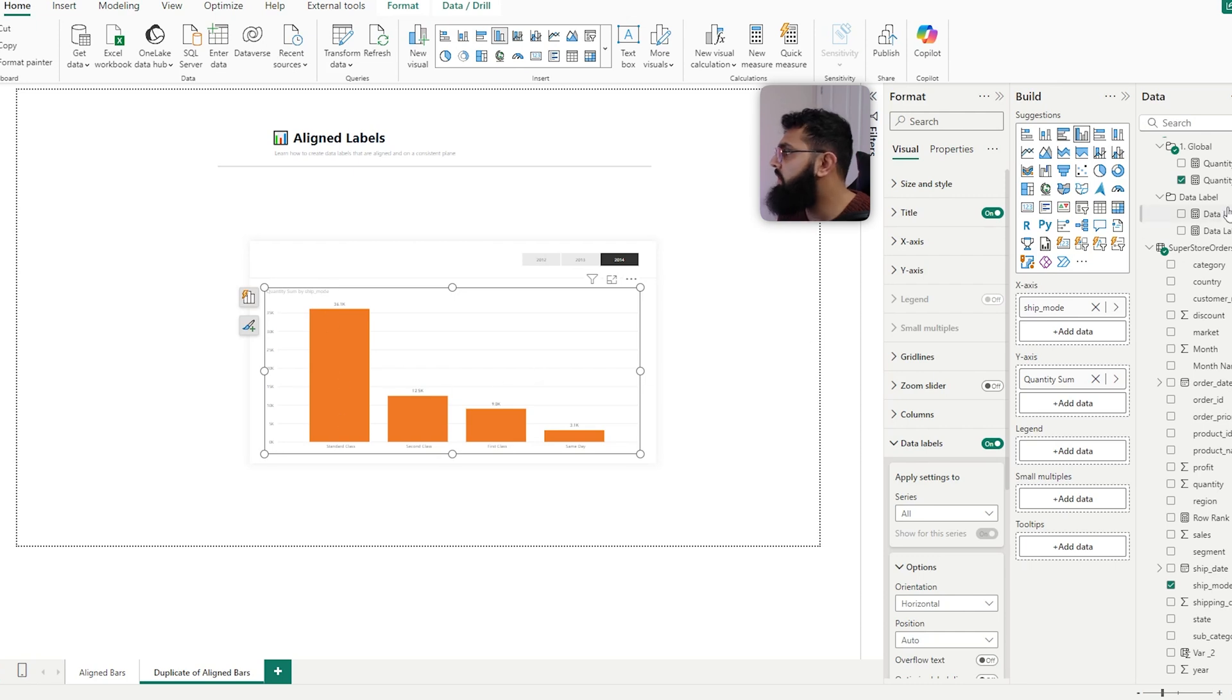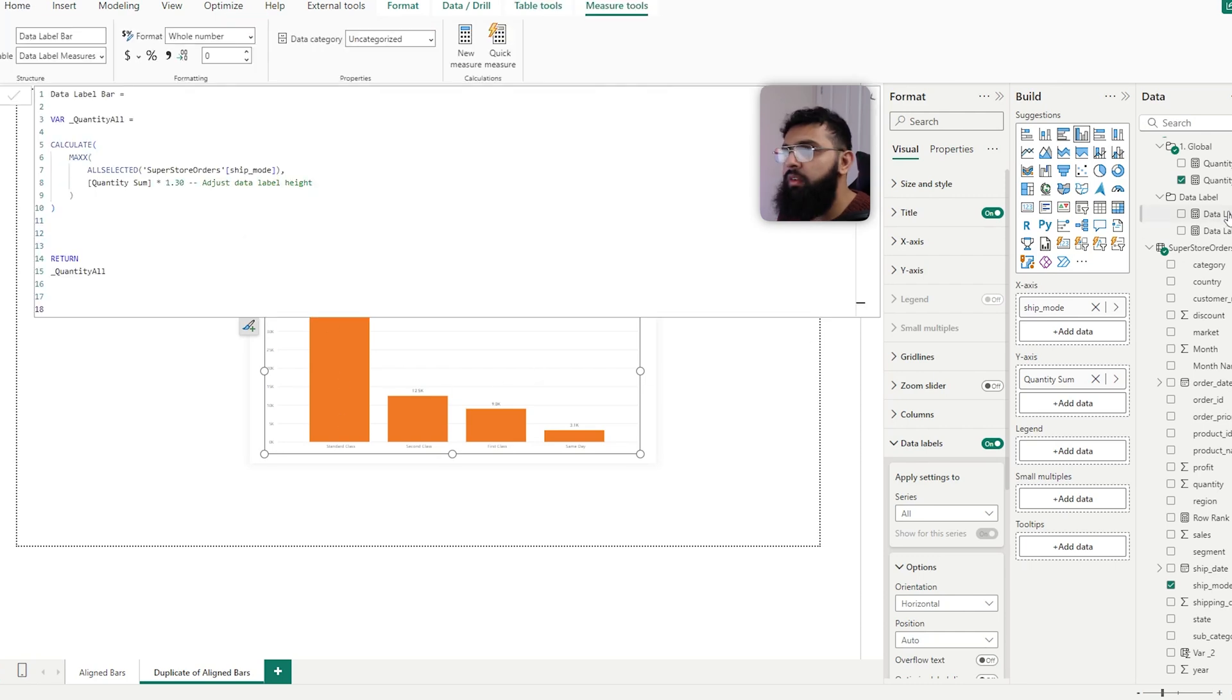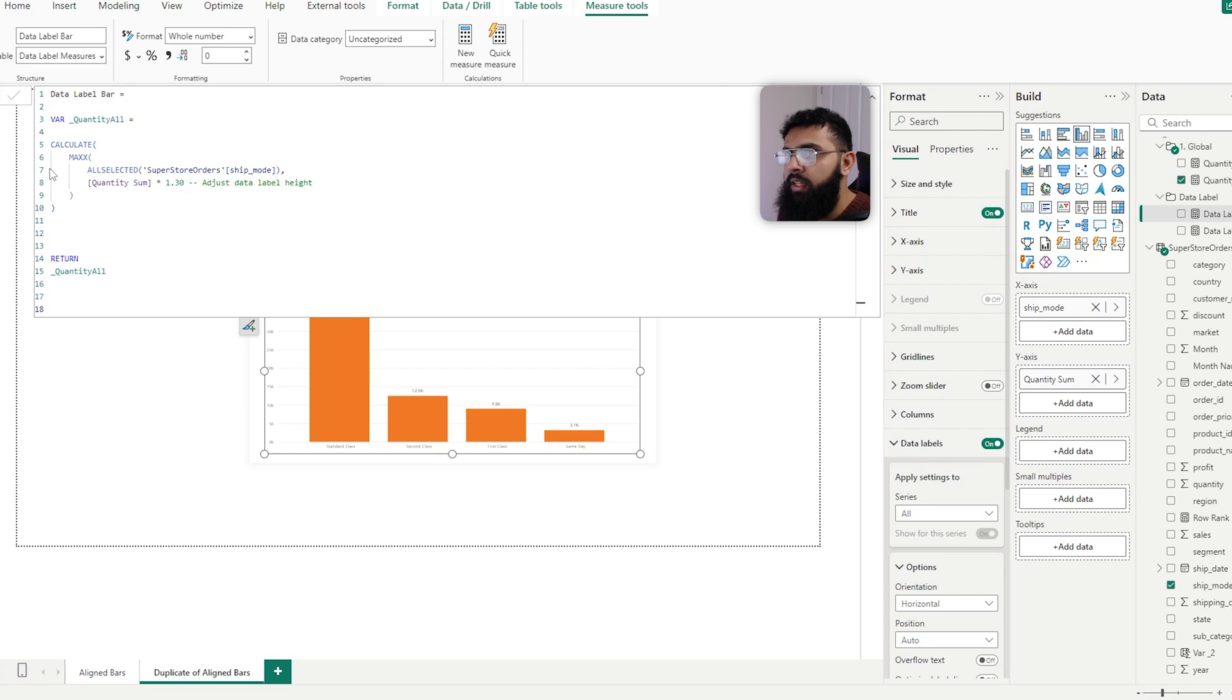So to do that, we need to create another measure. And in that measure, what we're saying is calculate the maximum quantity, and then do that at a shipping method level.